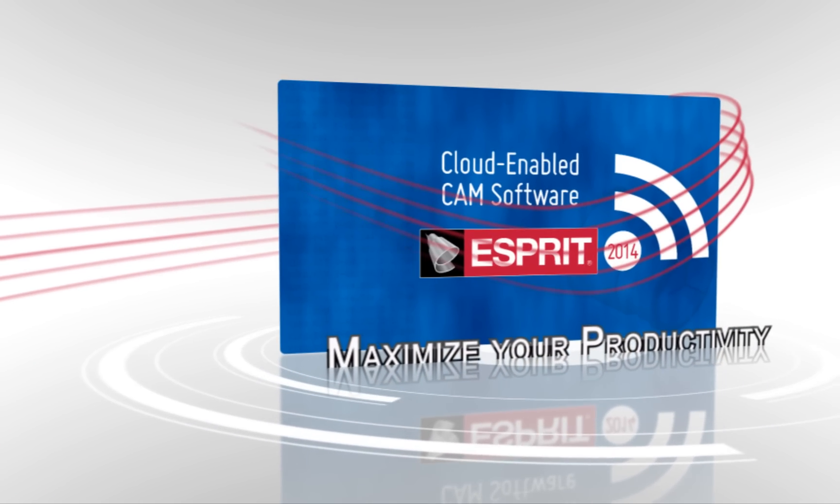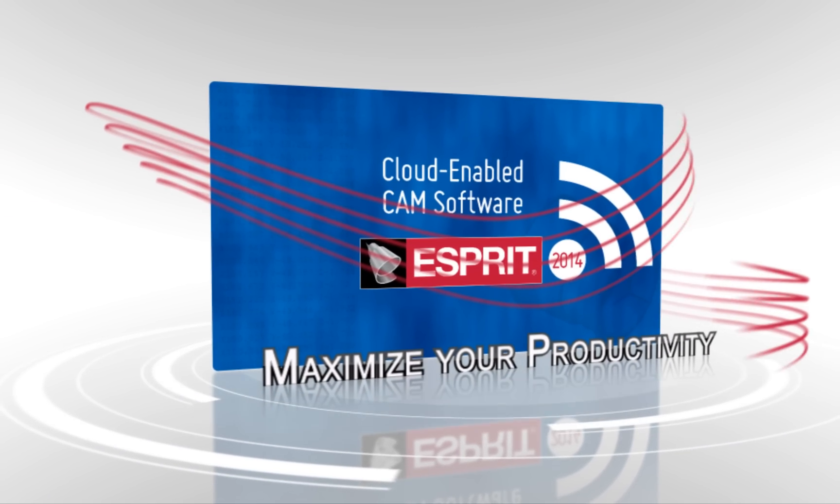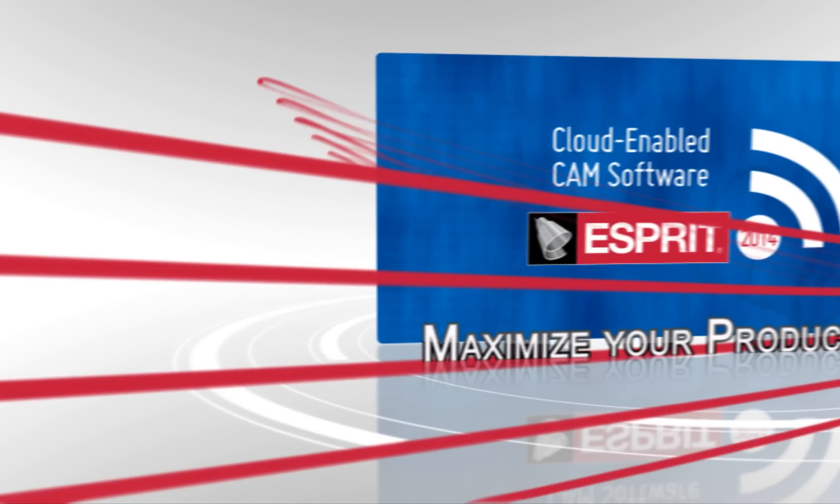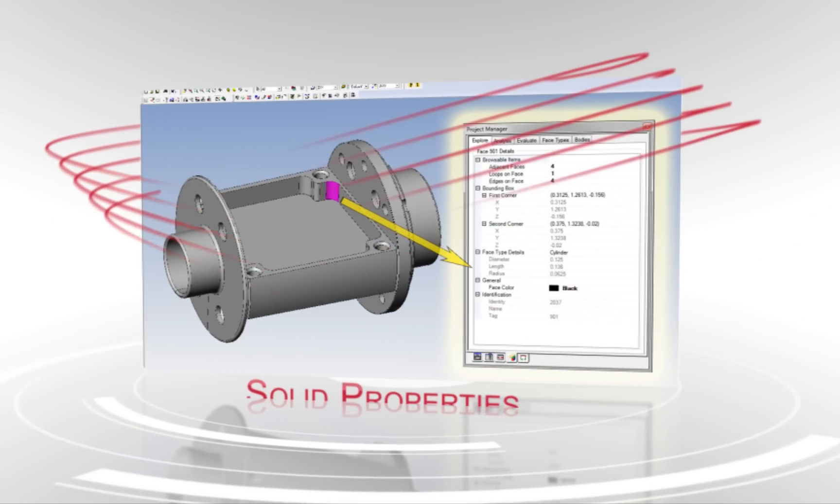Maximize your programming for greater productivity with the enhanced editing, organizational, and measurement tools in ESPRIT 2014.